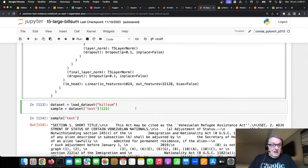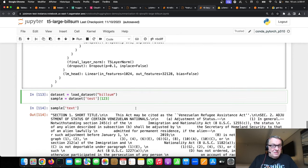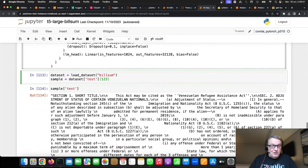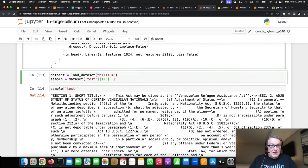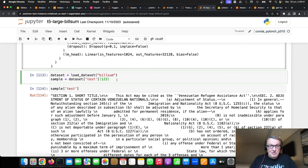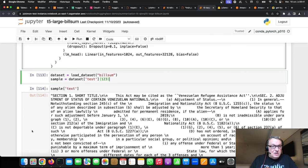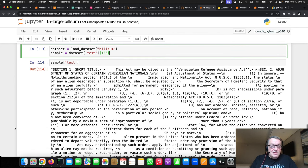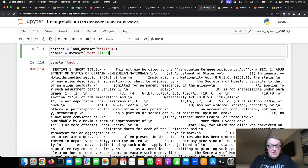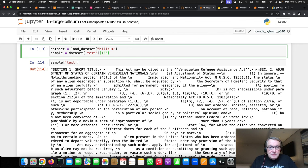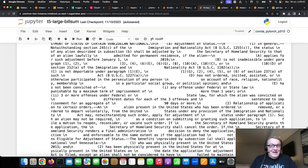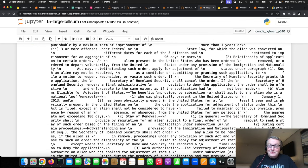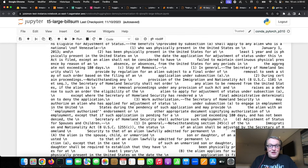All right. So, now, I can load my dataset from the hub. Again, that BuildSome dataset, take a rather random example here. Print the text for that document. This act may be cited as the Venezuelan Refugee Assistance Act, blah, blah, blah, blah. Very hard to read. And let's try and summarize this.